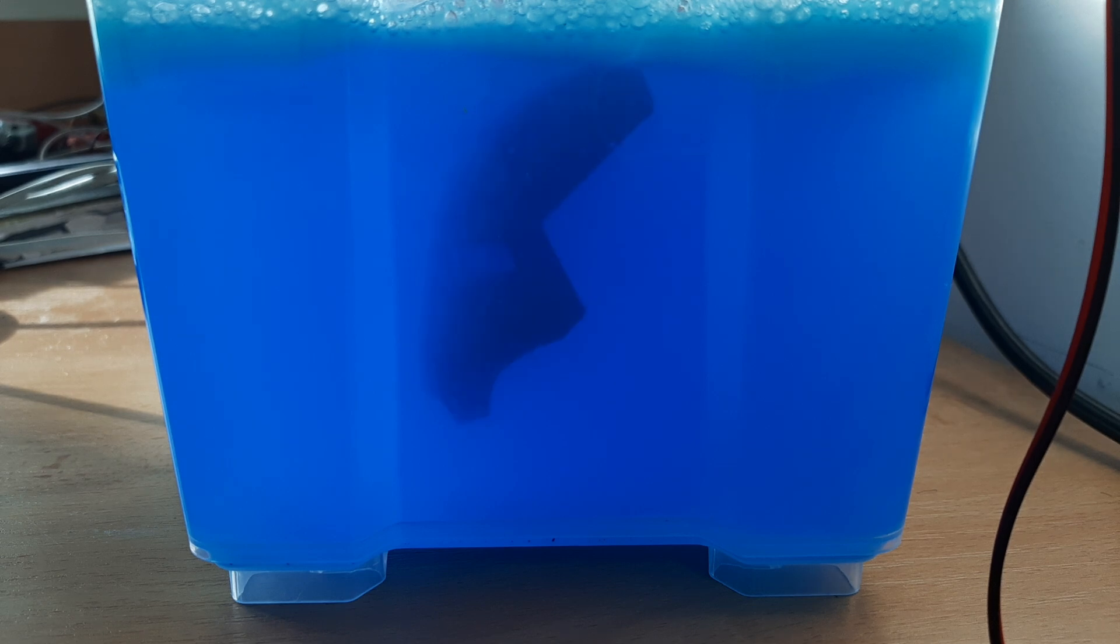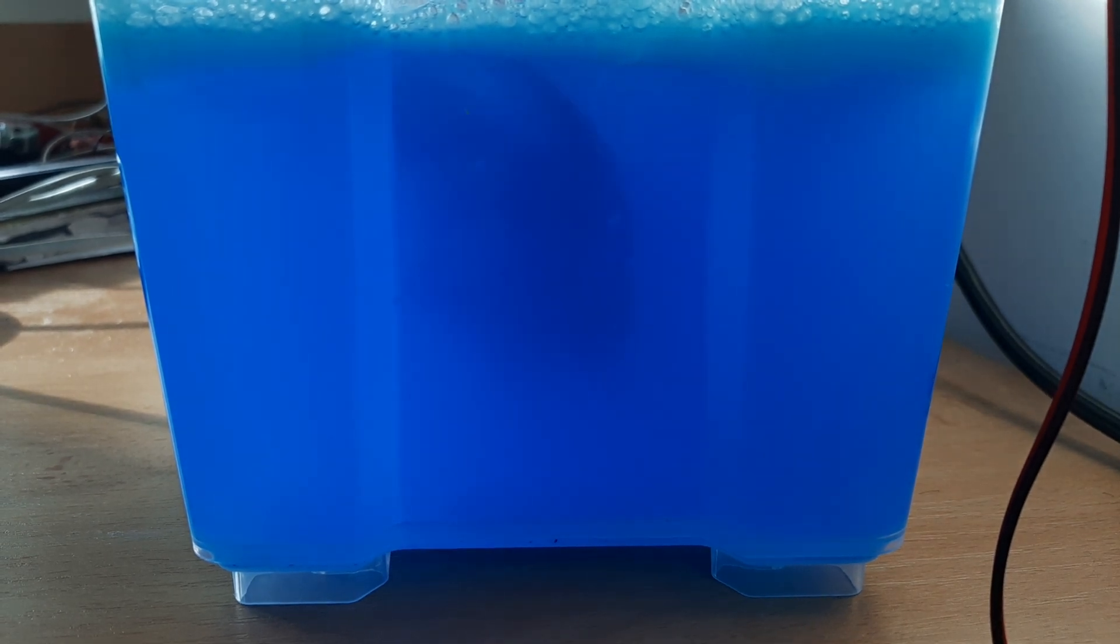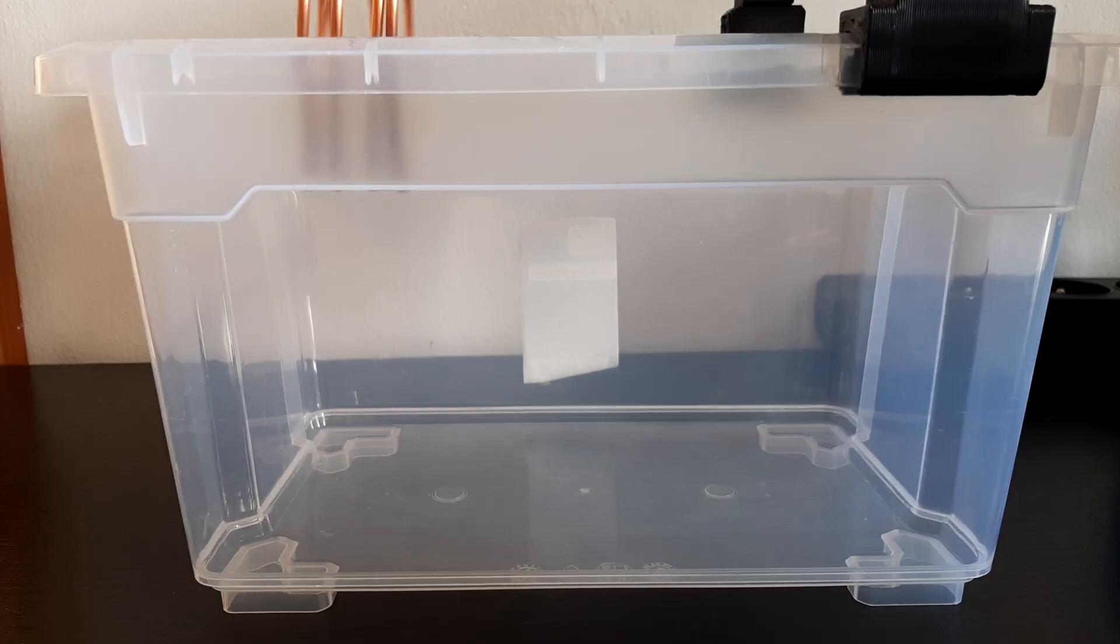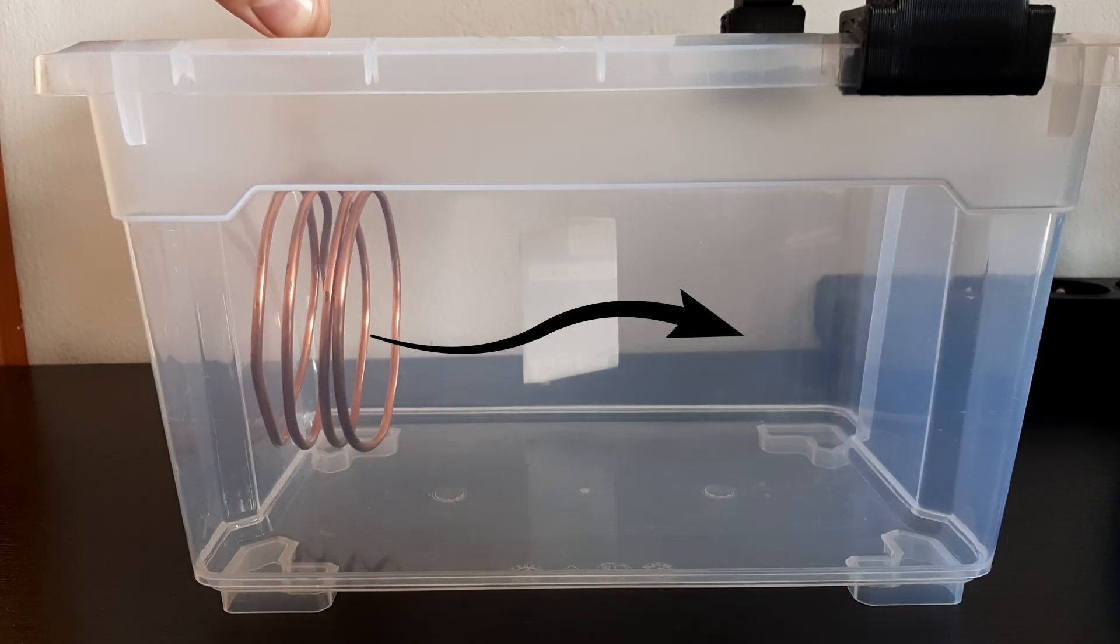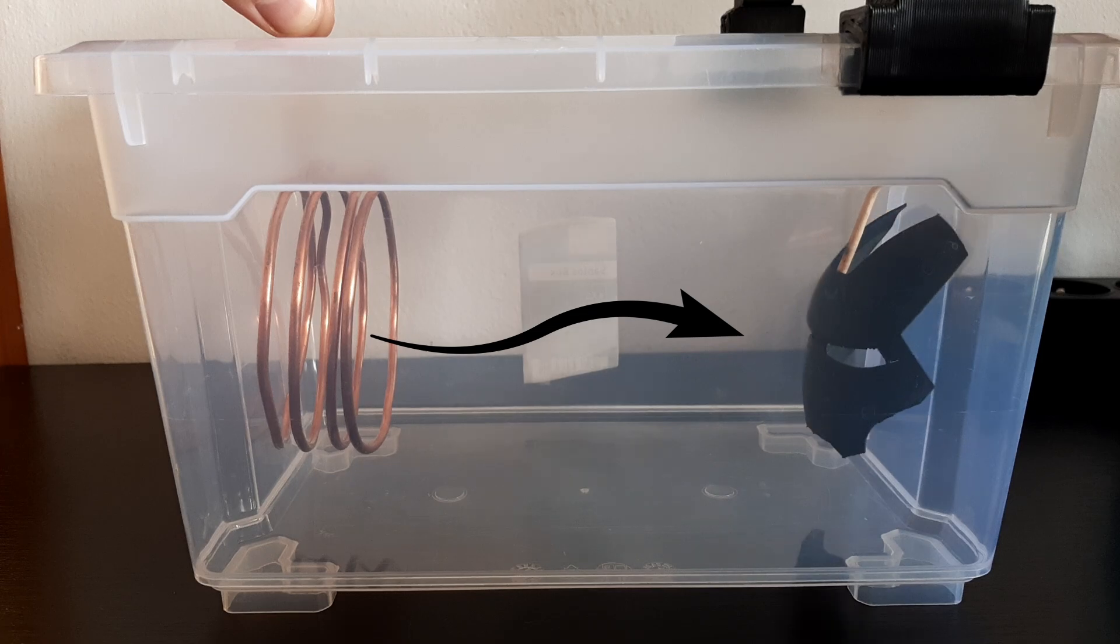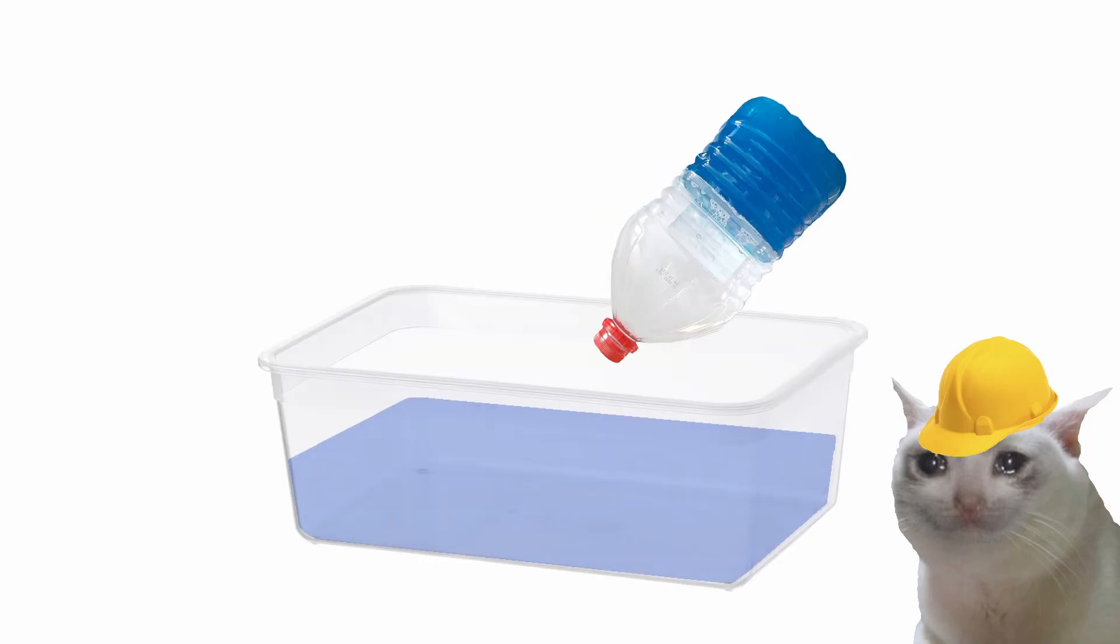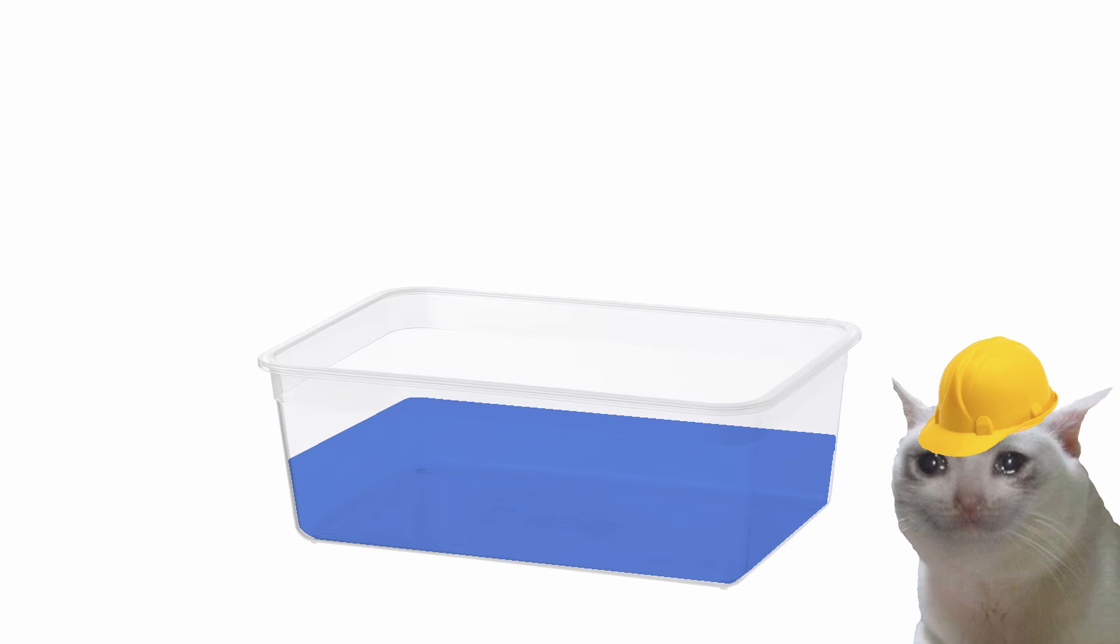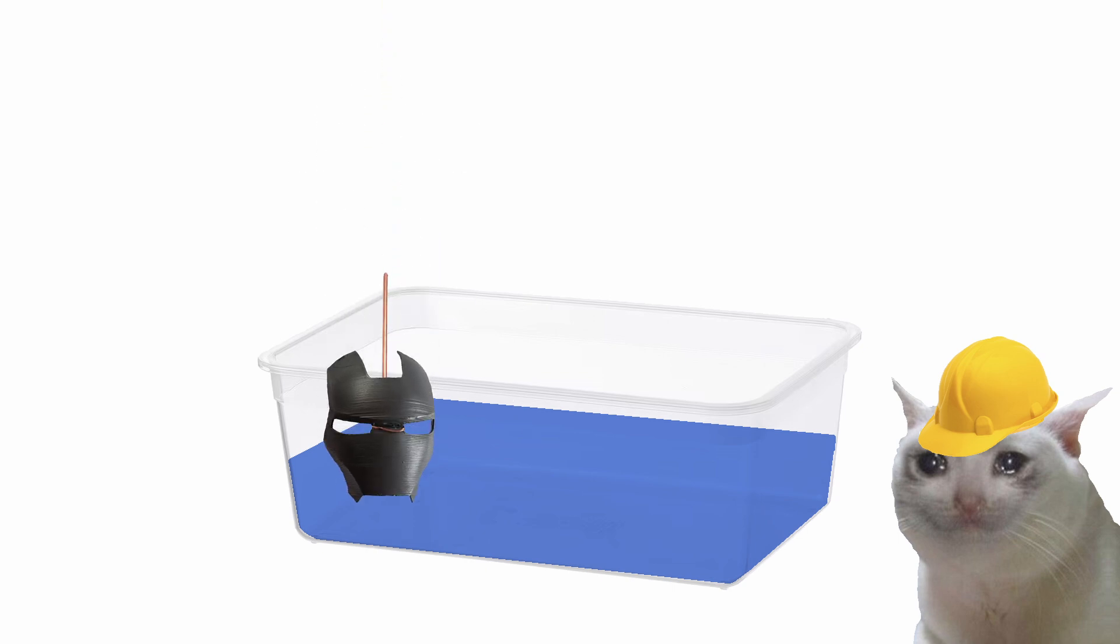While it's getting plated, I wanna explain how this stuff actually works, because it's kind of crazy. I mean you're taking this copper and somehow transferring it through the fluid onto the 3D print. Imagine you have a container filled with electrically conductive fluid, an electrolyte. Place the conductive object you want to coat on one side, and place a piece of copper on the other.